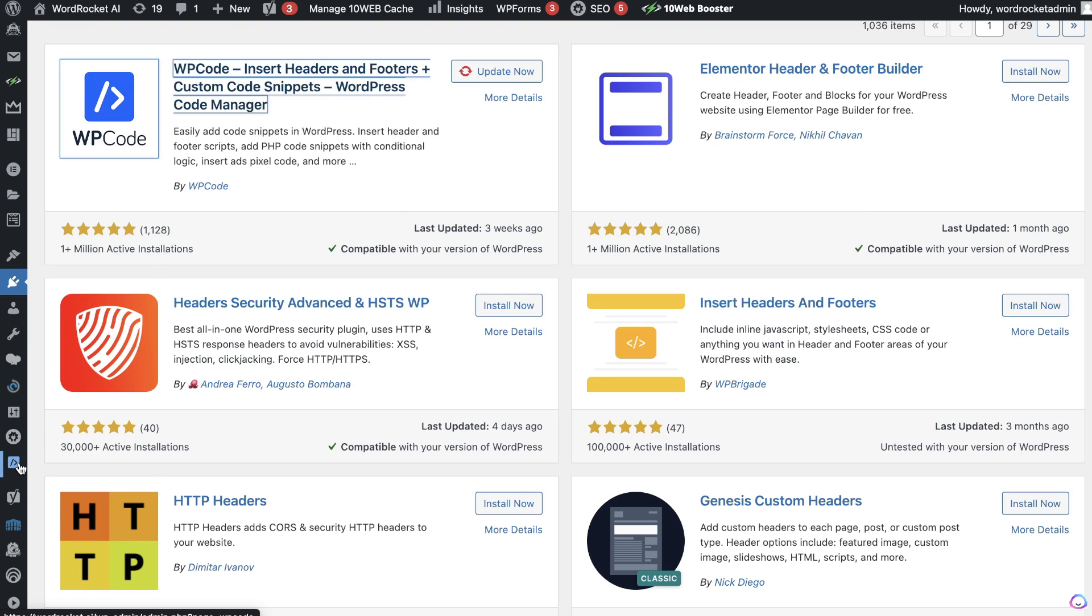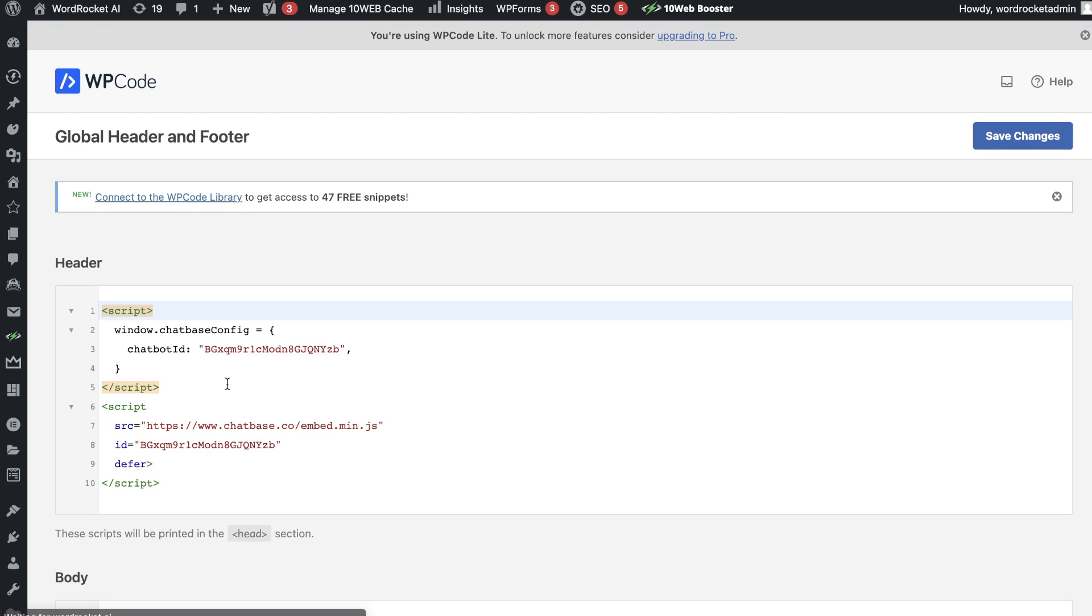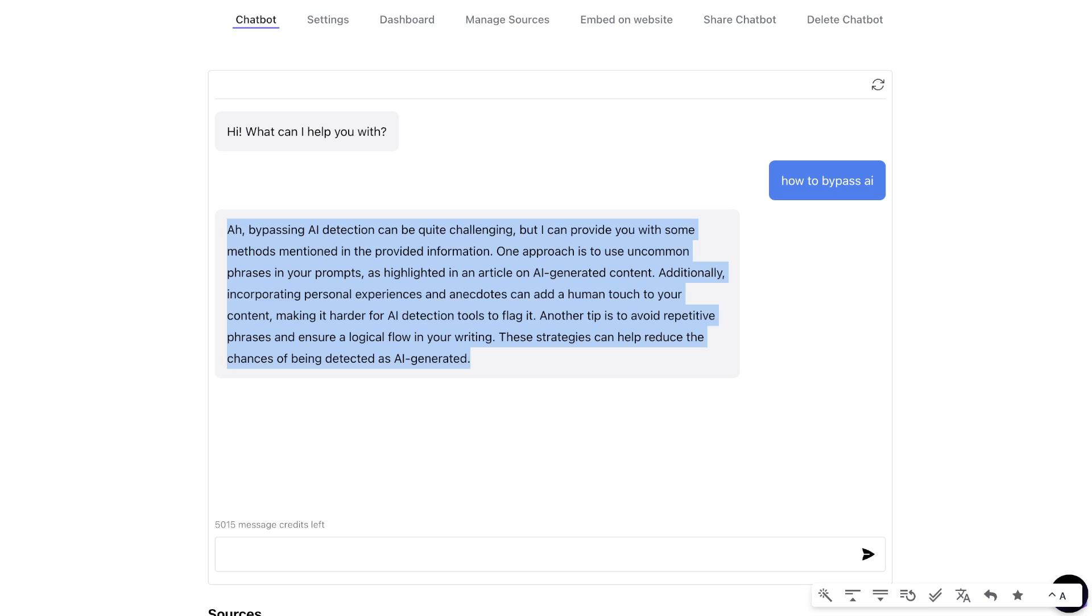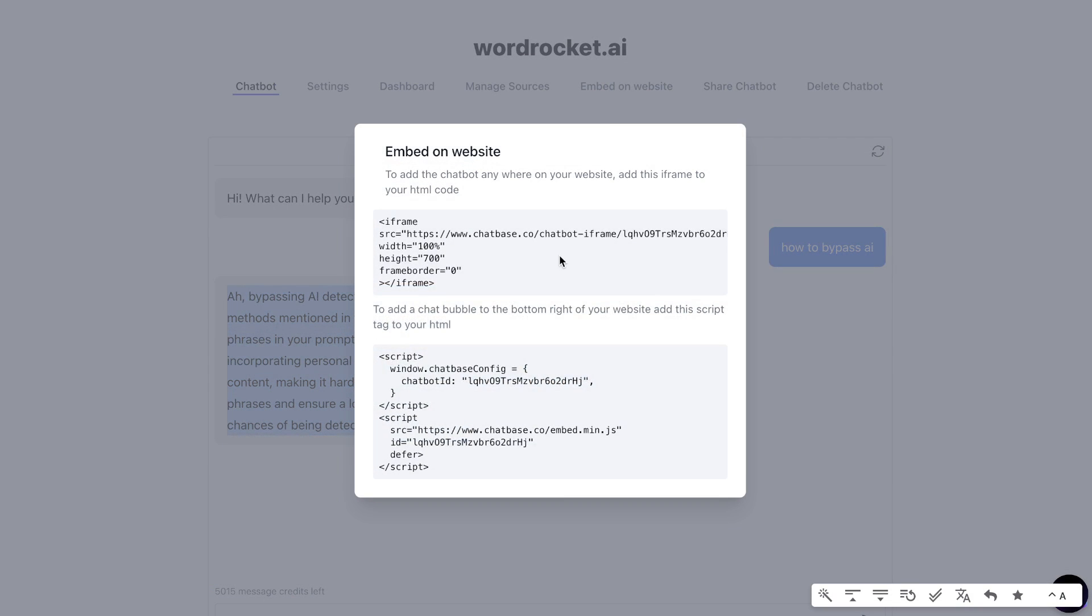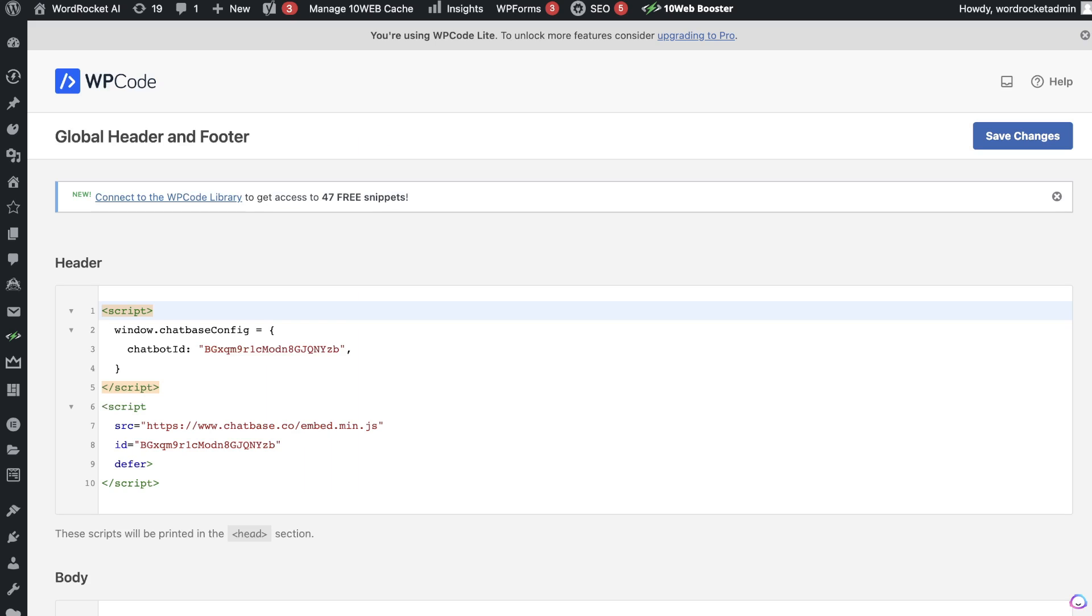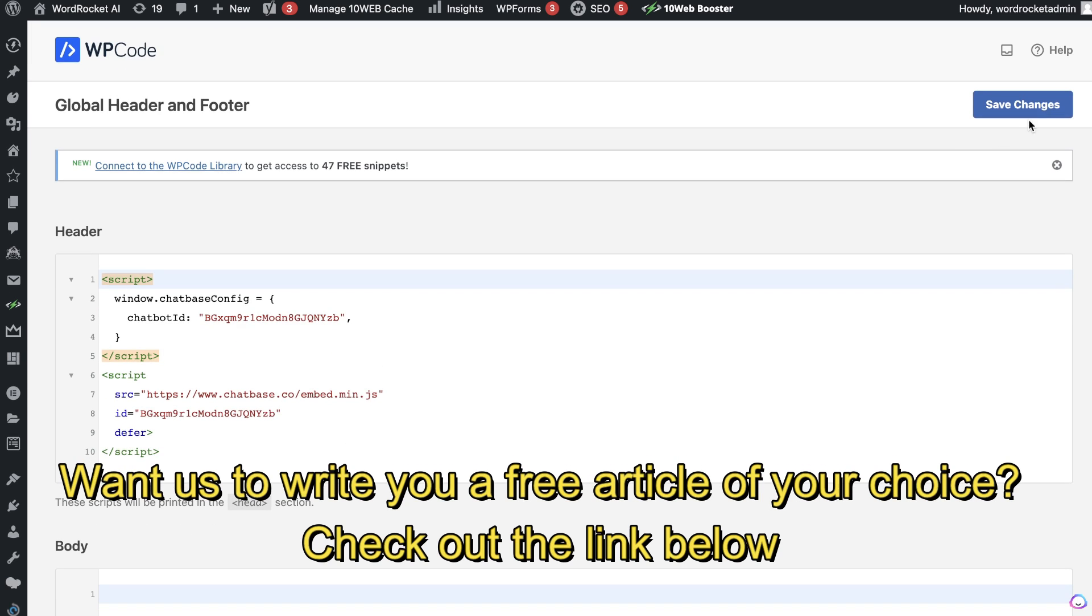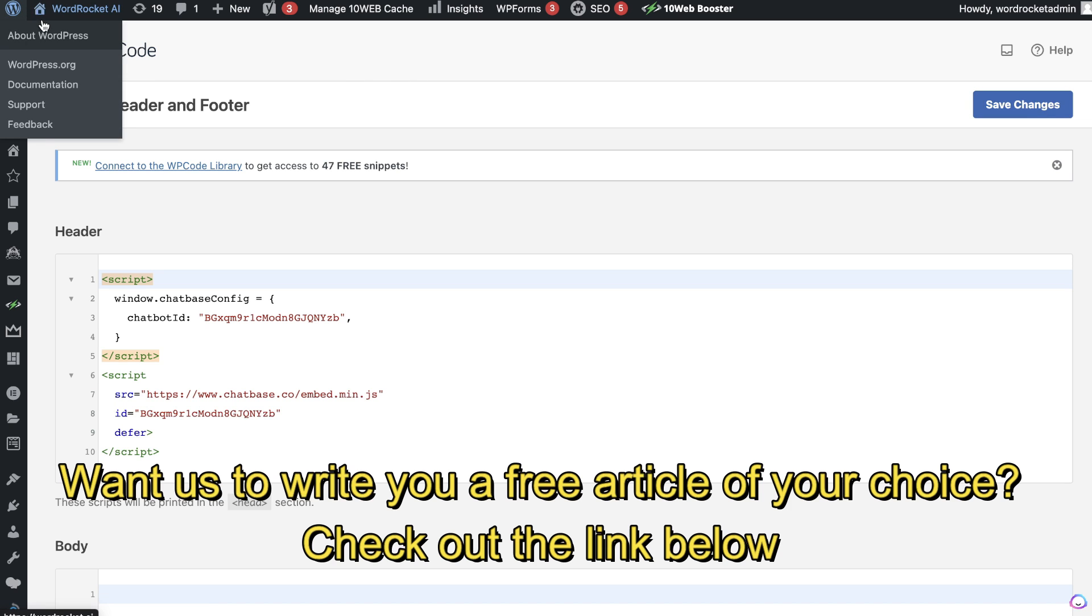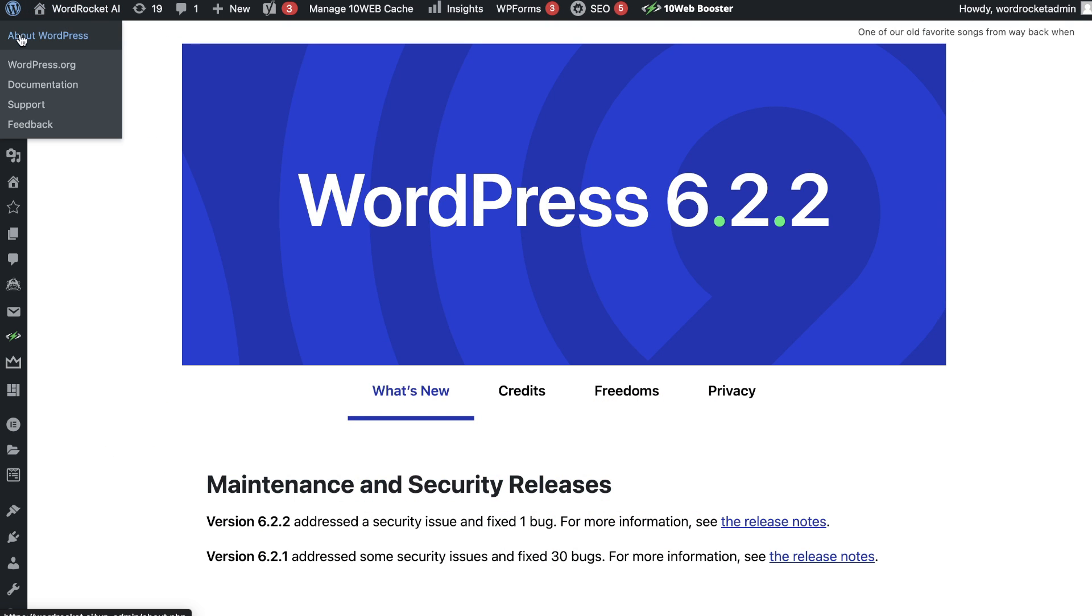So once you've installed the plugin, then head over to the plugin. It's called WP Code. Then we can head over to the header and footer, and this is where you're going to insert that script. As you can see here, I've already inserted that script, but if you head back over to the Chatbase website, this is the code which you'll be copying over. Then you'll paste that code within the heading section of that plugin and click save changes. And once you do so, when you head back over to your website, you'll have that plugin enabled.